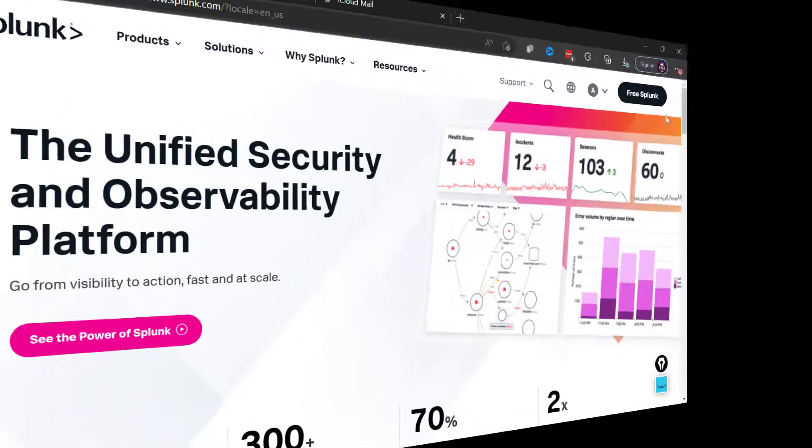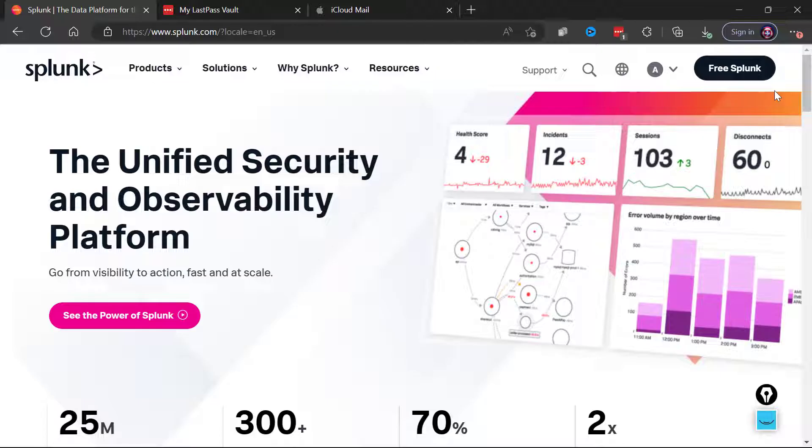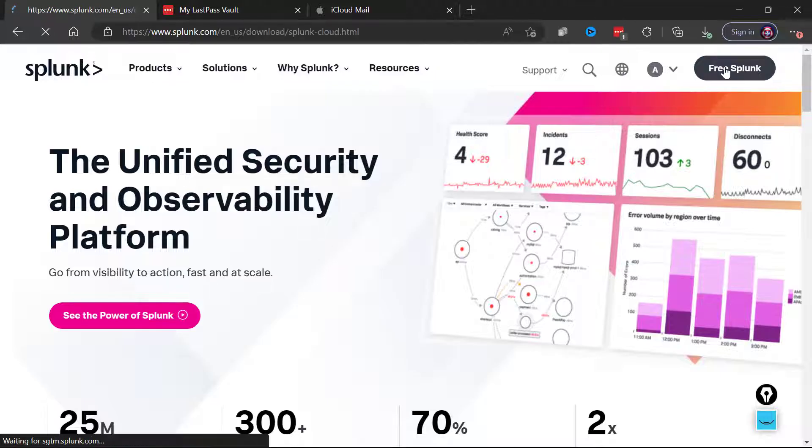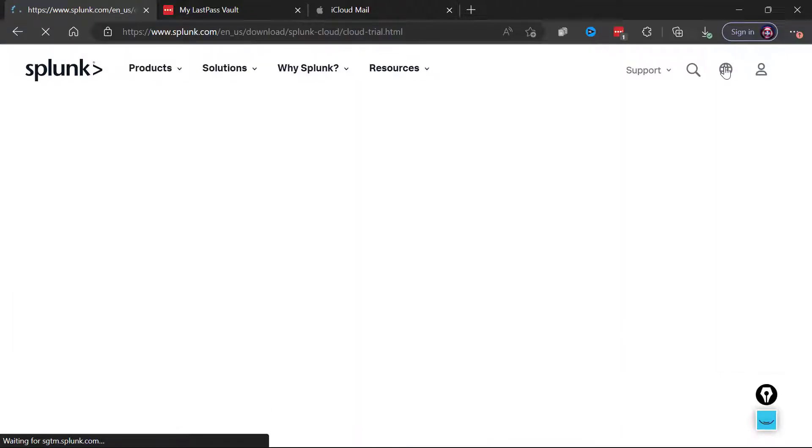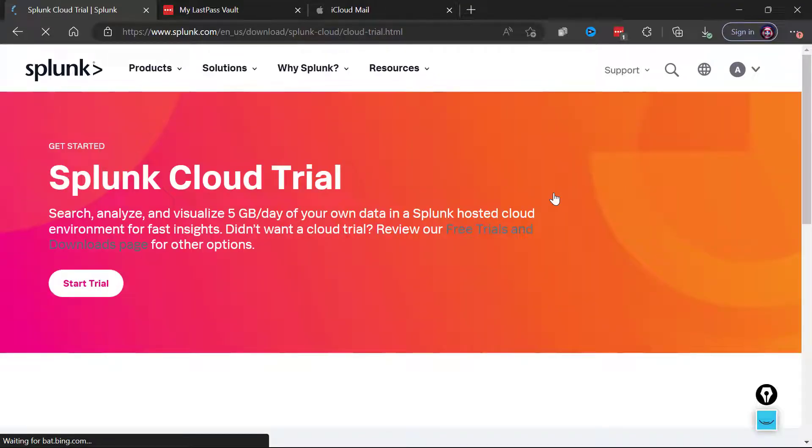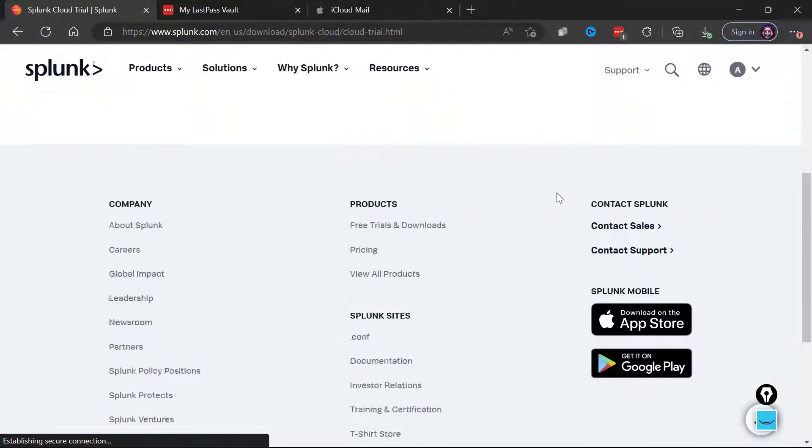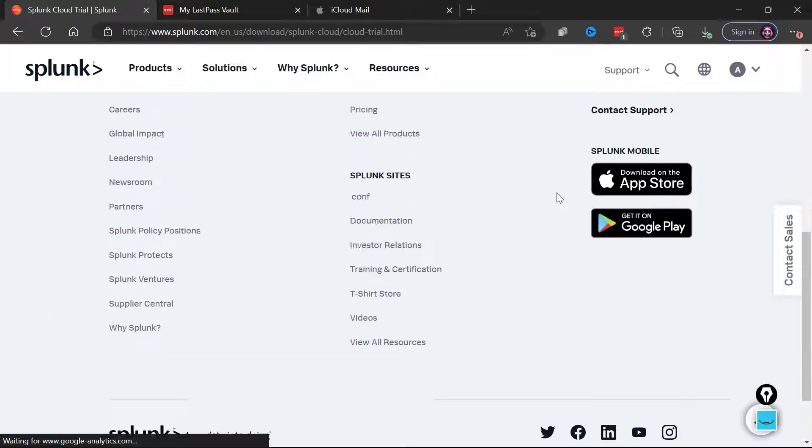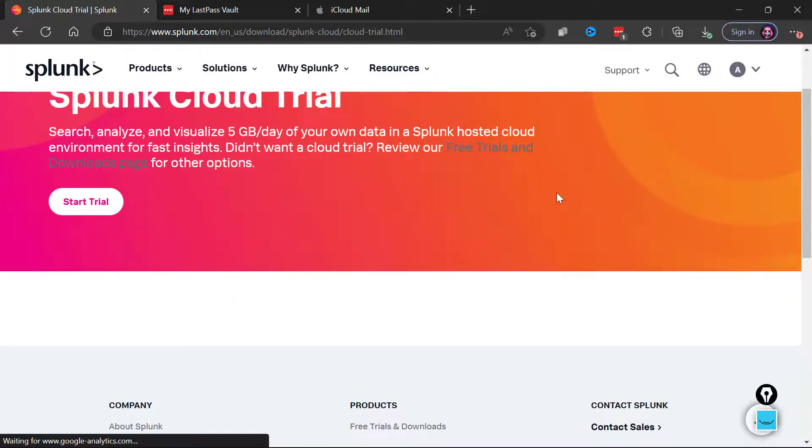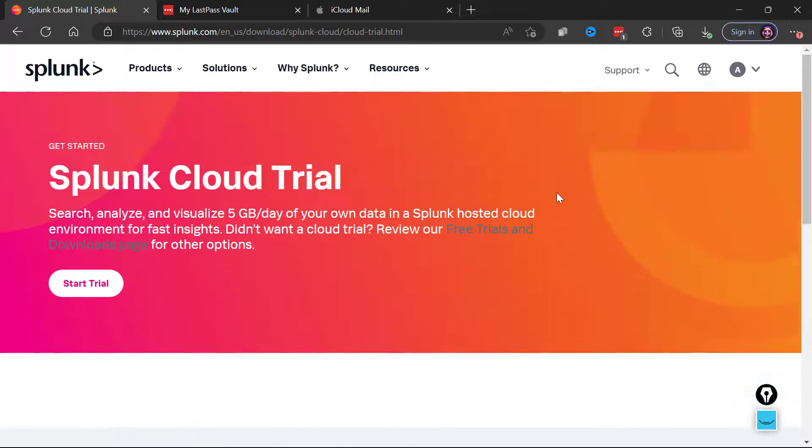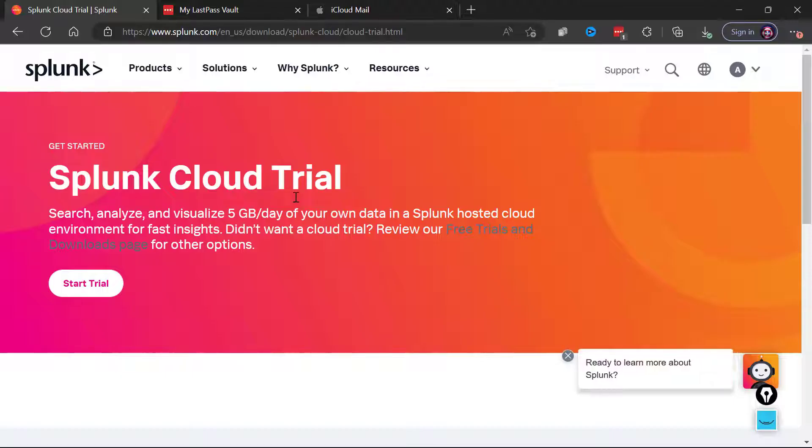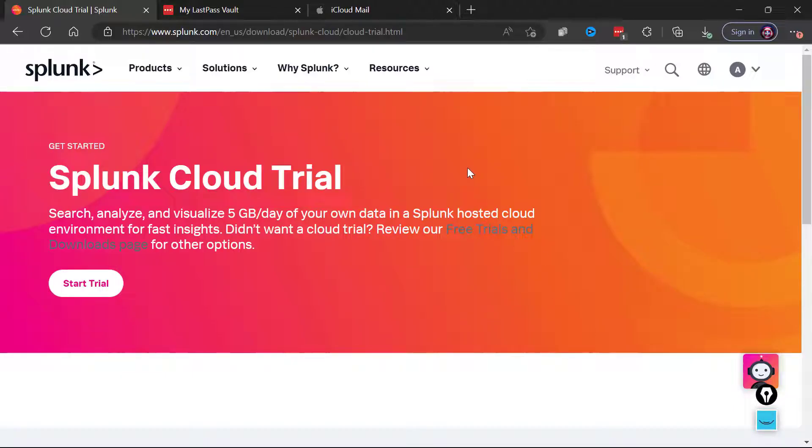All righty, now that I am logged in I'm going to go ahead and click Free Splunk and that is going to bring me to the download page. Now understand you're going to be able to go ahead and download the enterprise edition of Splunk. Notice it's bringing me to the Splunk Cloud, they're really pushing Splunk Cloud now and you can see they default us there for our free trial.